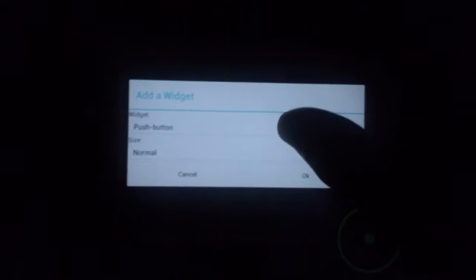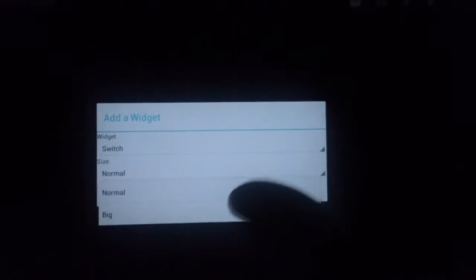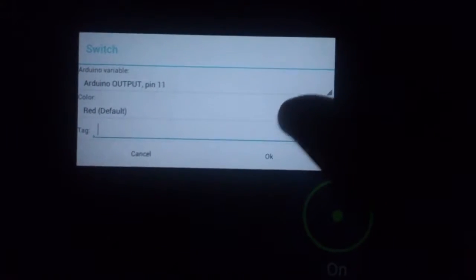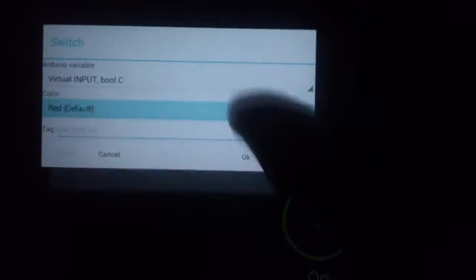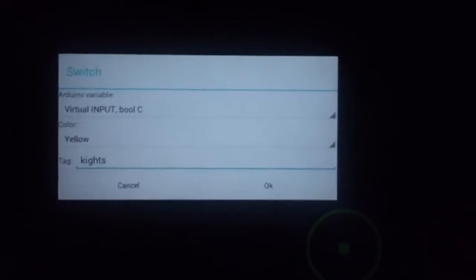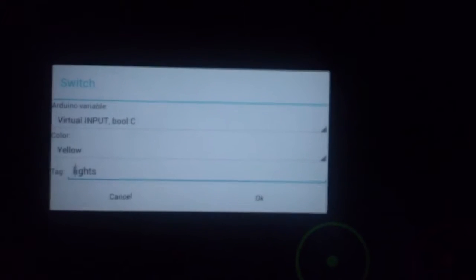Now we're going to add a widget — a switch widget for the lights. This is going to be capital C. I'm going to set the label to lights.